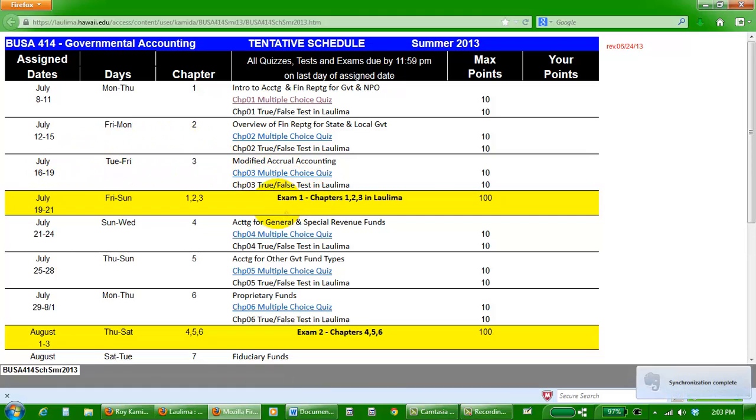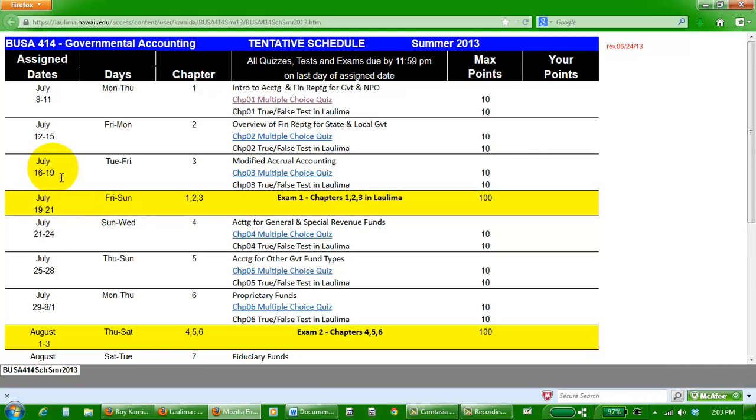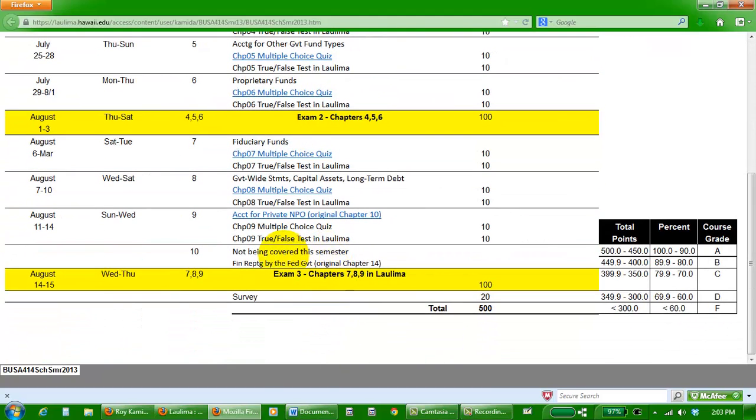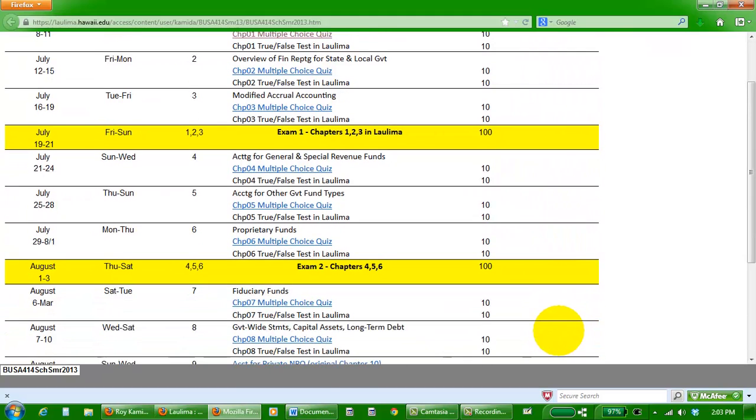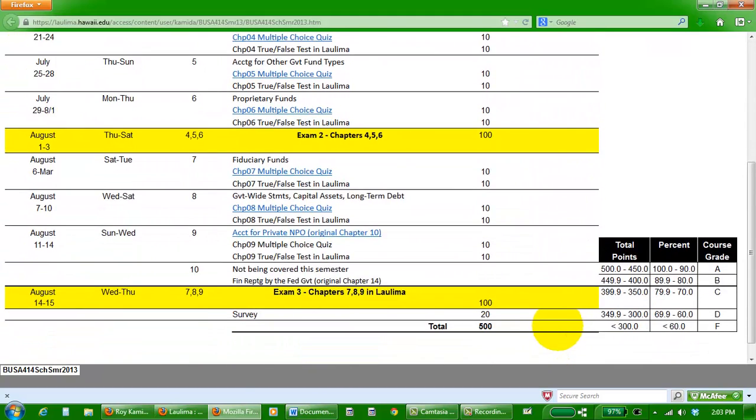Multiple choice quiz and true-false test, same thing for chapter three. Then we're ready for our first exam covering those three chapters in Laulima. It kind of overlaps the last day of this last chapter and the first day of the next chapter. Another three chapters and then another exam, and another three chapters and then our last exam. If you save this webpage to your computer and open it up in a spreadsheet, you can probably enter your points and put a formula at the bottom to calculate your total. It's a standard curve for your letter grade for the semester.